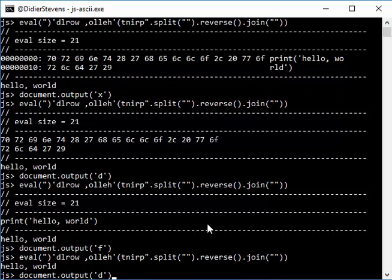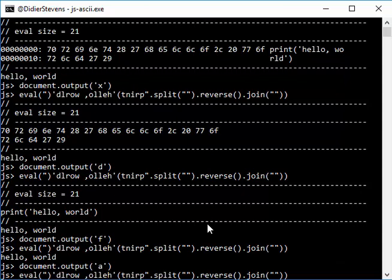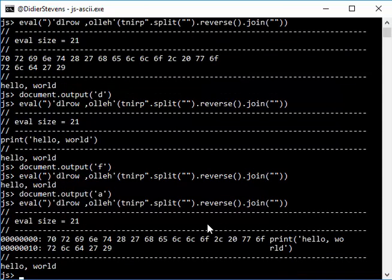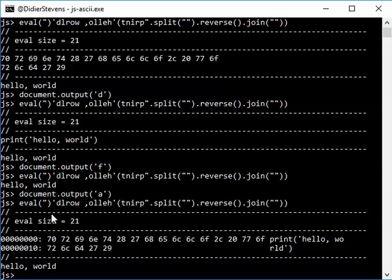You can also remove the delimiters. So let's return to a hexadecimal ASCII dump like this. Okay, and then here you have those delimiters, here the lines.